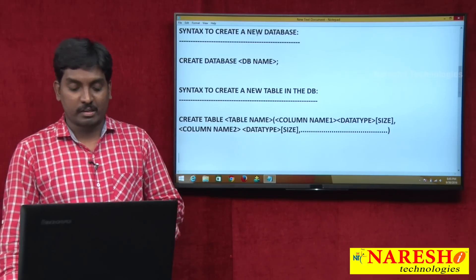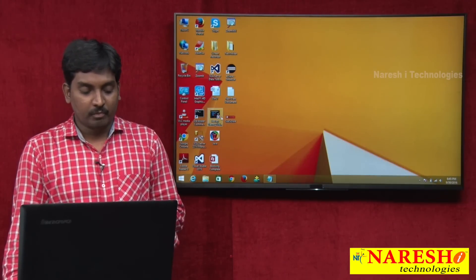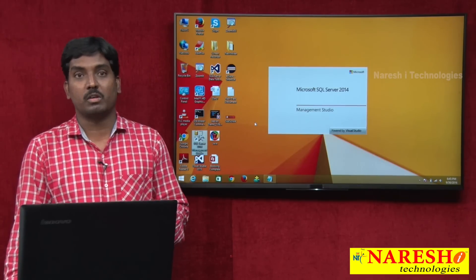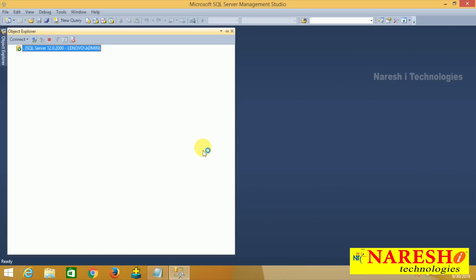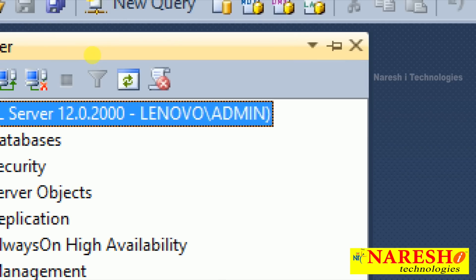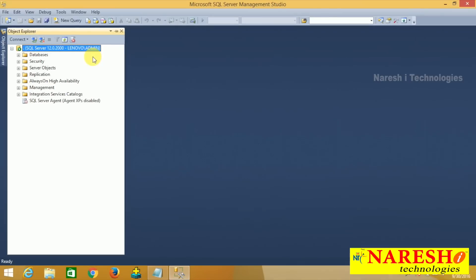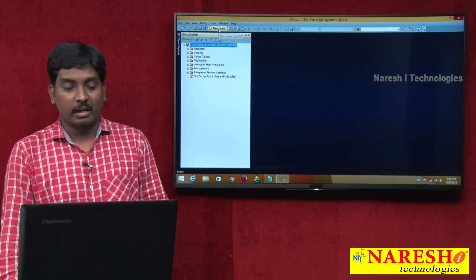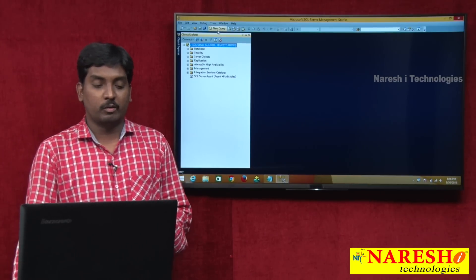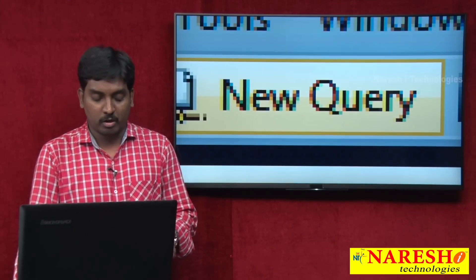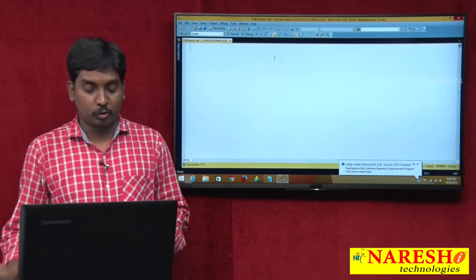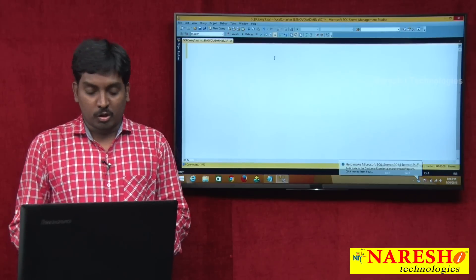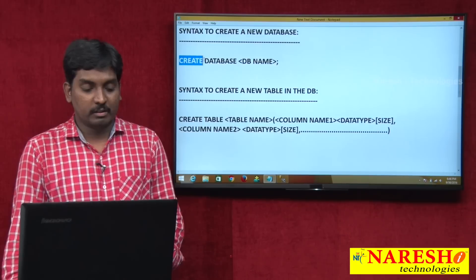Now let's create a database and table in SQL Server using these syntaxes. Open SQL Server Management Studio and connect using Windows Authentication as administrator. Then click on New Query to open the query editor. The syntax is CREATE DATABASE followed by the database name.